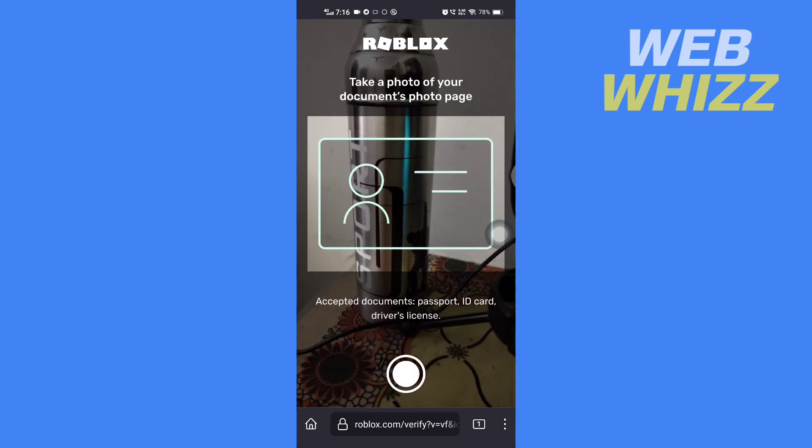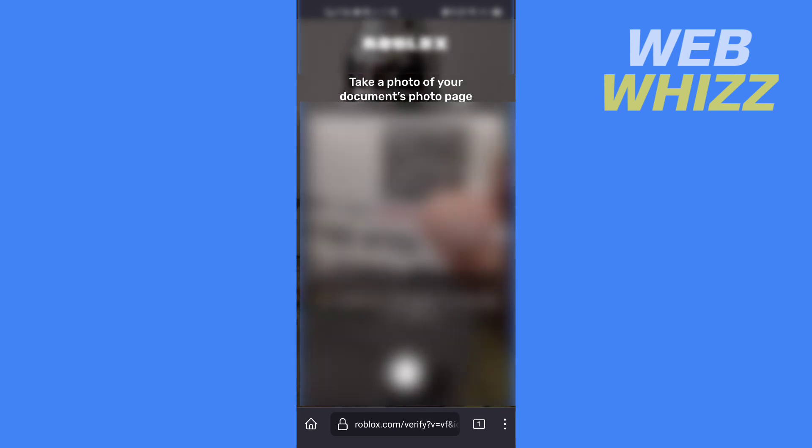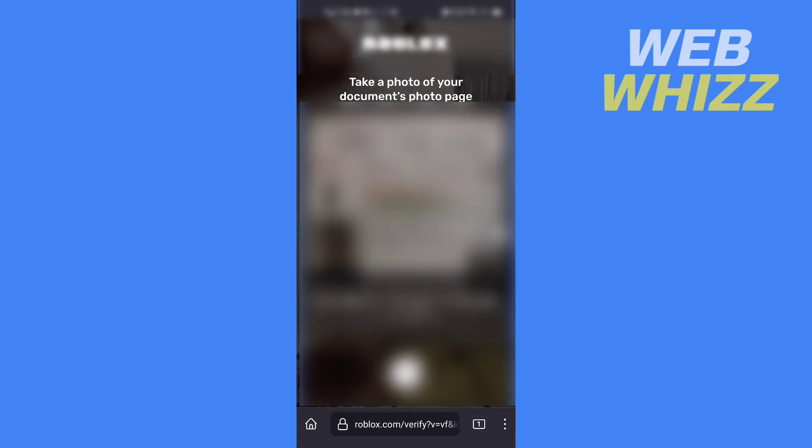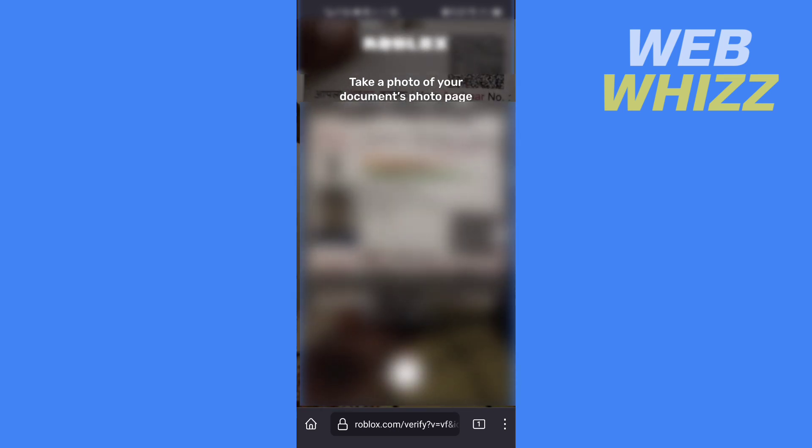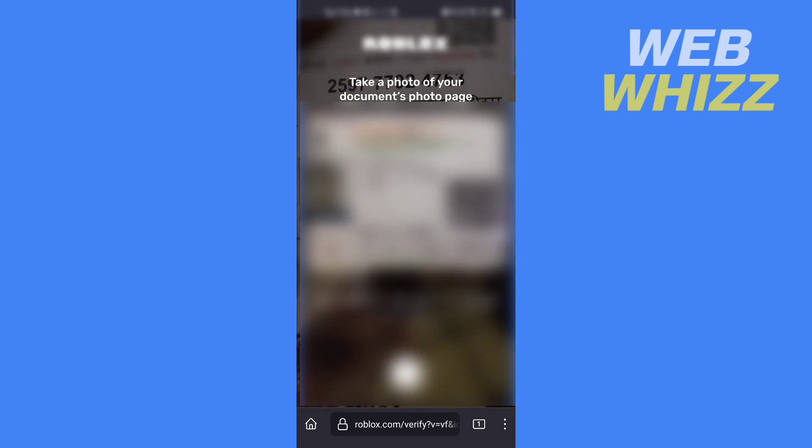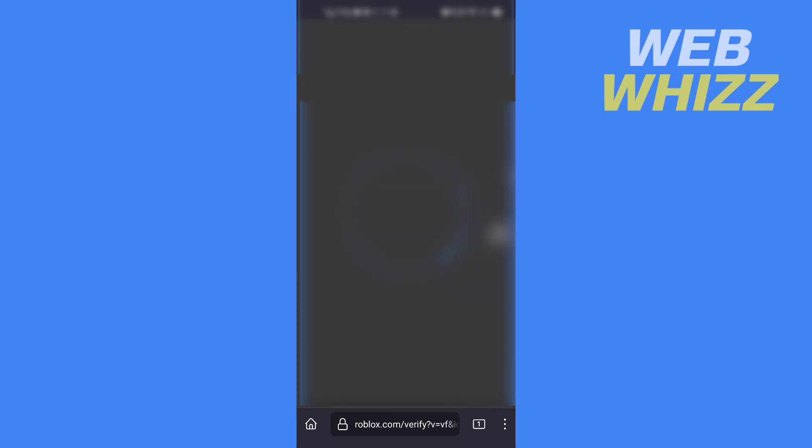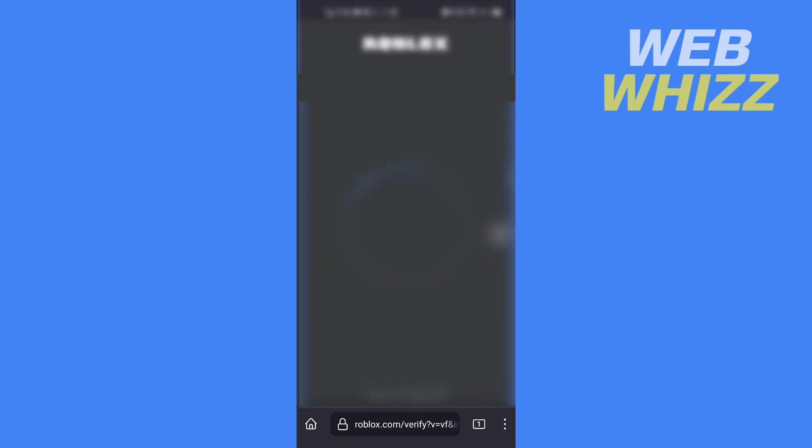So bring your ID card in front of your phone's camera and click a photo.